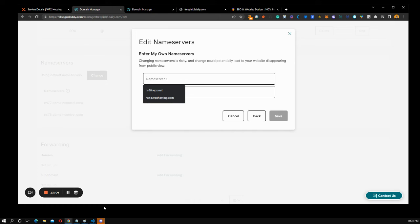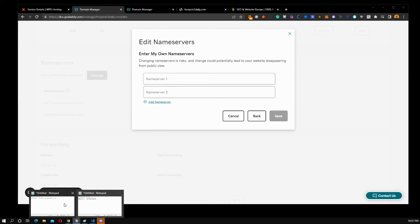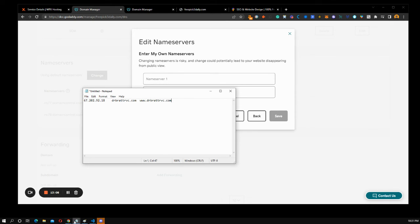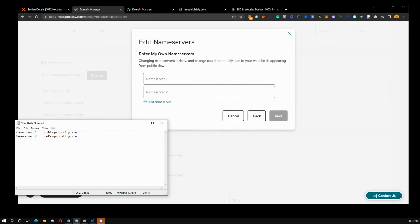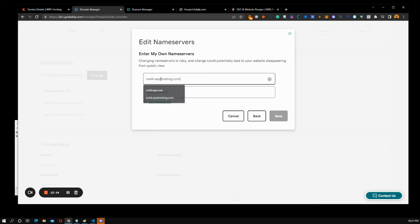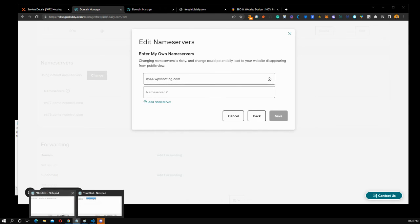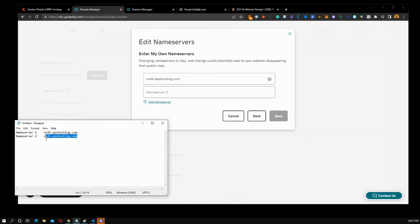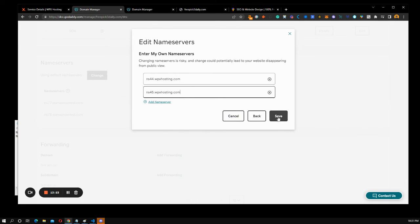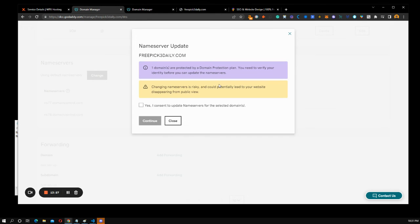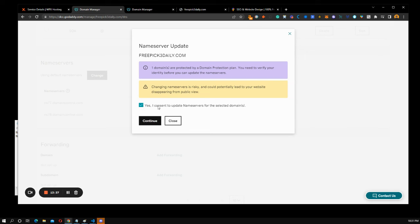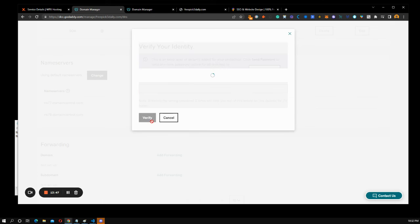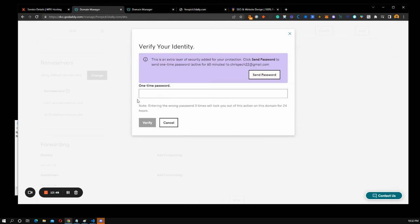So I have my name servers already saved somewhere, which is right here. So the first one I want to put in is this one. And then we want to capture the second one. This one right here. And then all we have to do is hit save. Now this may ask for a verification process because of the owner. So I might have to cut the video here or we'll see how it goes. So change your name, verify your identity before the name servers. So let's just see. But I do consent. And then it sent an email to the owner.